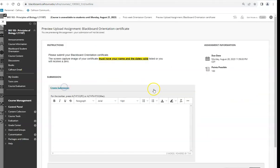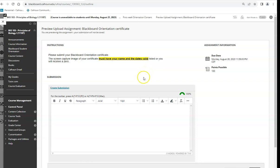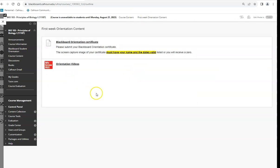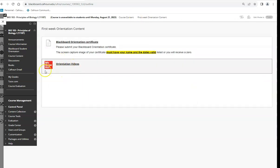To submit, create a submission, upload your certificate — it has to have your name at the bottom and the dates it's valid. It's good for a year, so if you took it in the summer you can use the same certificate. As long as it says 2022–23 or 2023–24 that's fine; it just can't be from 2021 or I'll make you redo it.